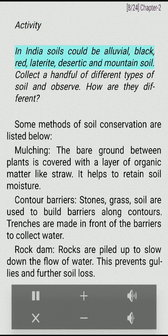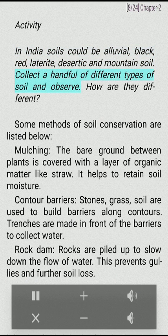Activity: In India soils could be alluvial, black, red, laterite, desertic and mountain soil. Collect a handful of different types of soil and observe. How are they different?